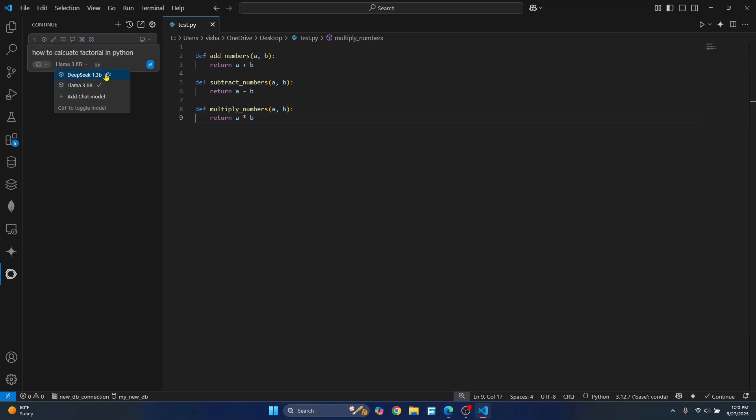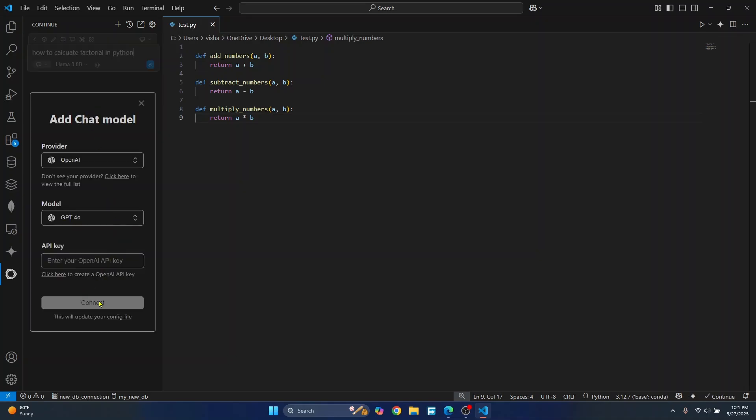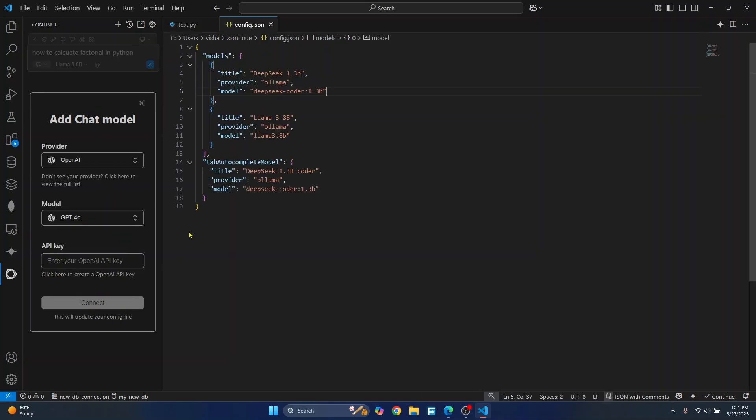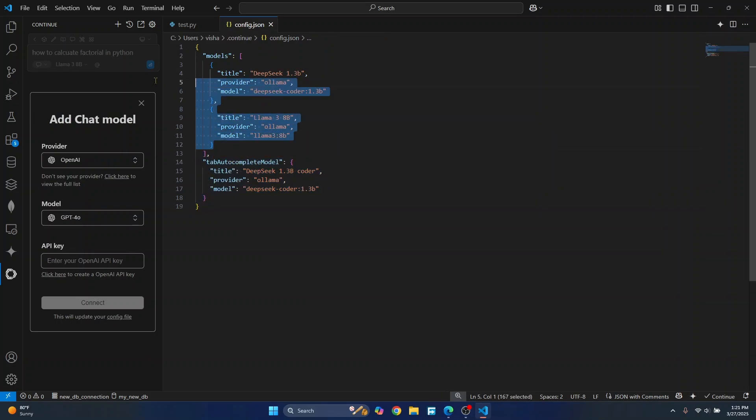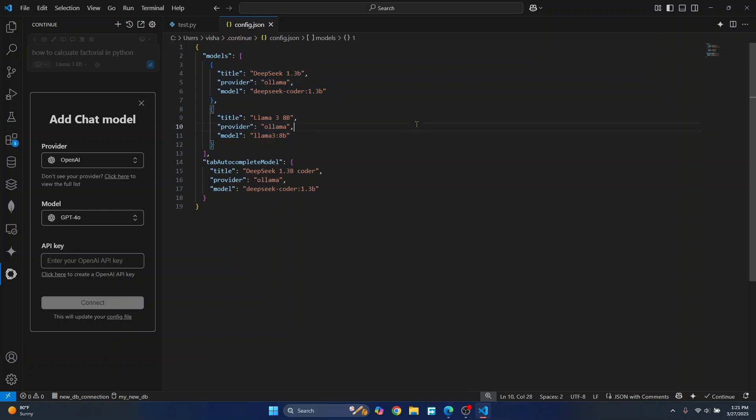And you can just go to the config file and define which model you want to use for autocomplete of code and which models you want to use for chat. So this is how you can add DeepSeek to VS Code locally. If you have any questions, let me know in the comments below.